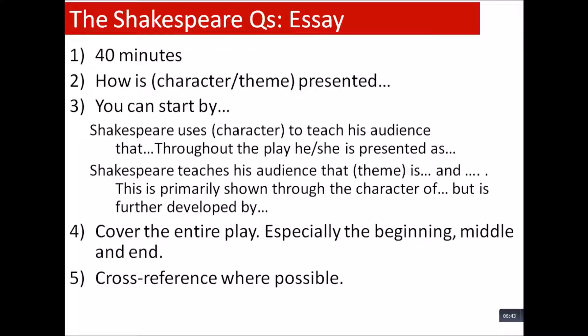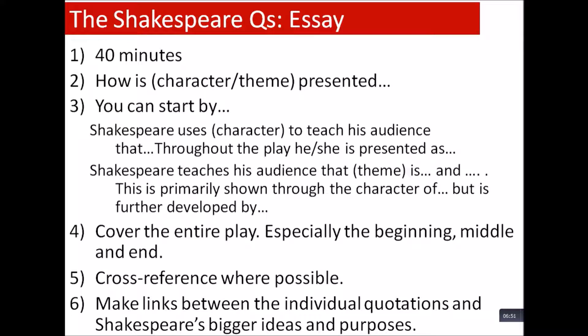Always cross-reference where possible. Don't just isolate a moment of the play — think about how it's built on in other parts, whether it's contrasted anywhere else. Make sure you link individual quotations to Shakespeare's bigger ideas and purposes, the same as with Christmas Carol and Inspector Calls. Keep asking yourself: why are those words chosen? What impact do they have? How do they help convey the messages he wants? In tragedies, Shakespeare teaches the audience about the world — giving a sense of catharsis, showing that good people can go bad or that good intentions can have bad consequences. They're full of lessons about what it means to be human and to be flawed.